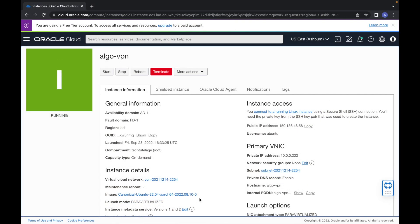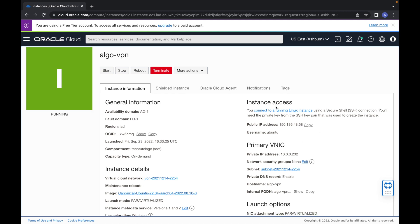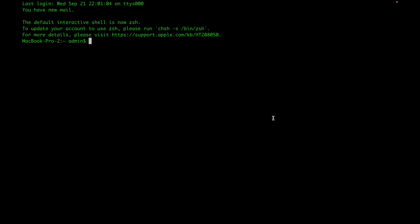To begin, you're going to want to go ahead and SSH into your Ubuntu server. So I'm going to go to my Oracle console and grab my public IP. Then I'm going to go to my downloads directory because that's where I have my keys, and I'm going to connect to the server via SSH.